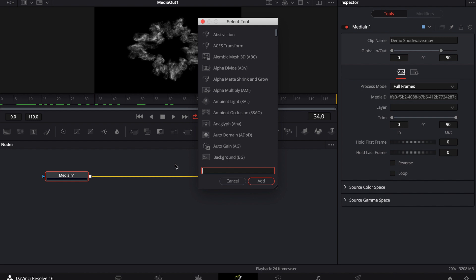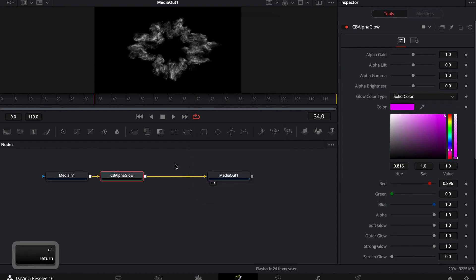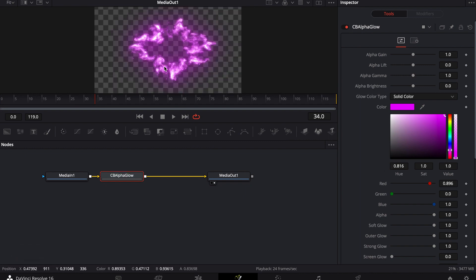To pull it up, all you've got to do is shift space, type in CBA. It's probably the only one that's going to come up. It's going to be the CBA alpha glow. Go ahead and bring it in. By default, it's set to this purple, and that's just so you remember that, unless it's the color you're looking for, you'll remember that I do have to come in here and I've got to change the glow color.